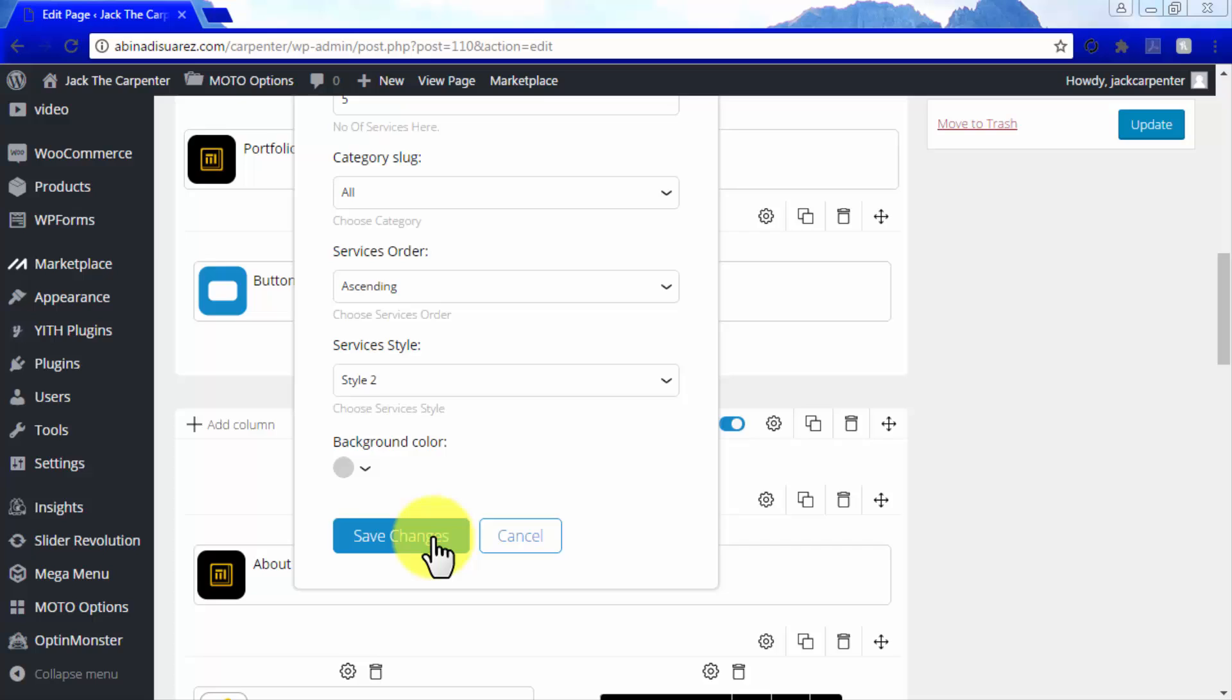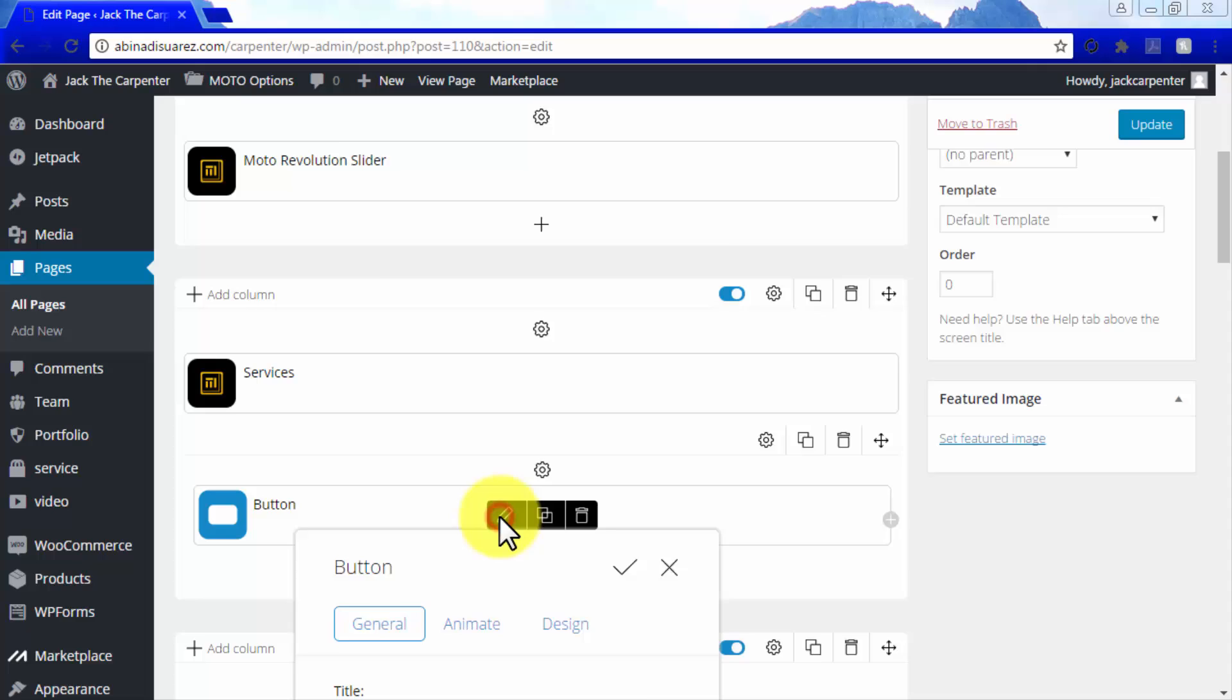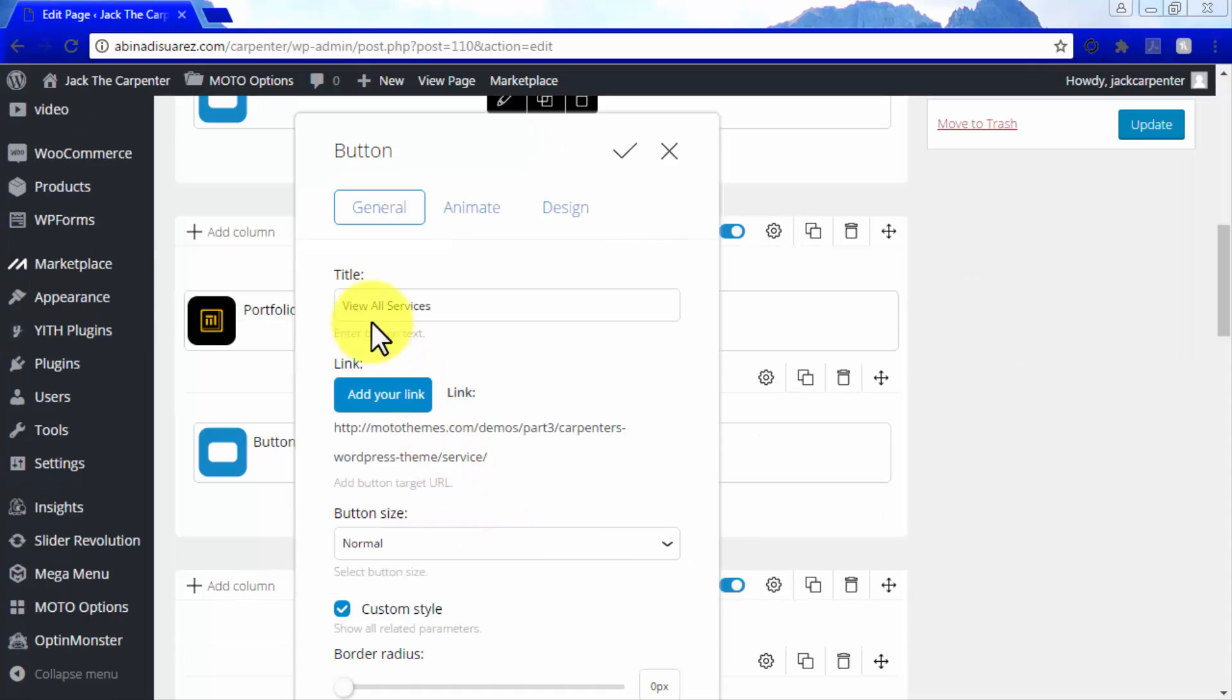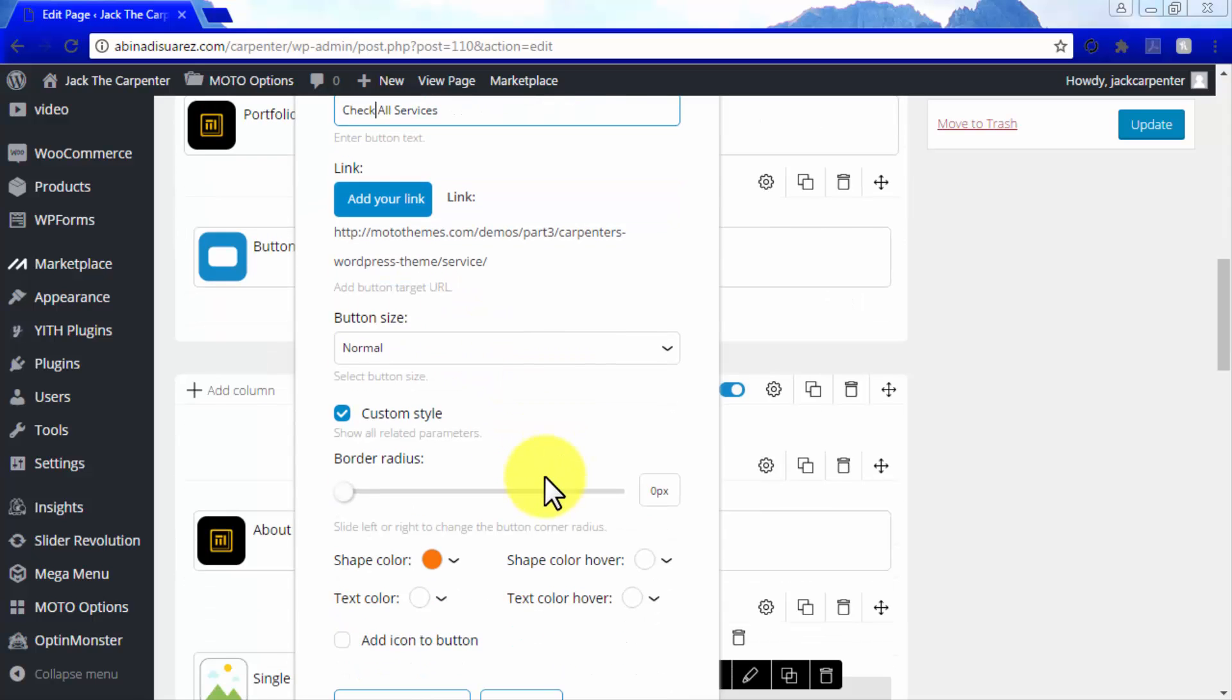Remember to always click on Save Changes after you edit any element on your page. You can easily edit buttons here as well. You can edit their title, add your own link and customize their styling.